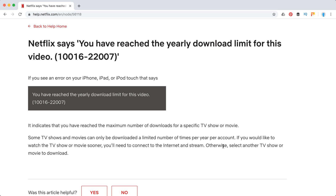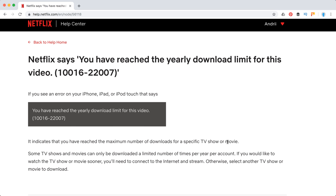Otherwise, I recommend selecting another TV show or movie to download. Or if you really want that specific title, you may need to create another Netflix account and download it from there.